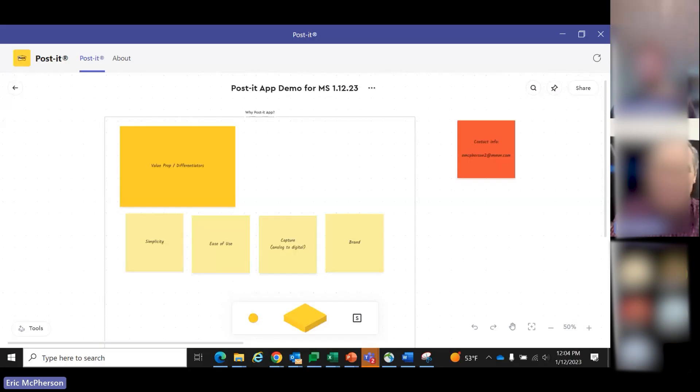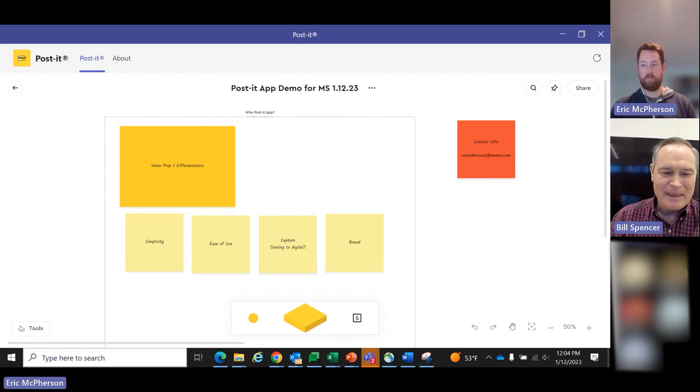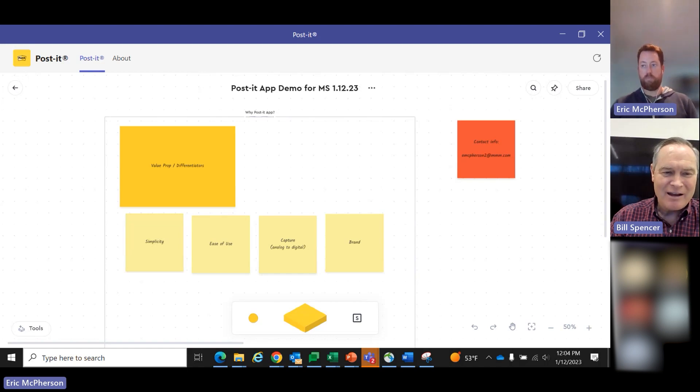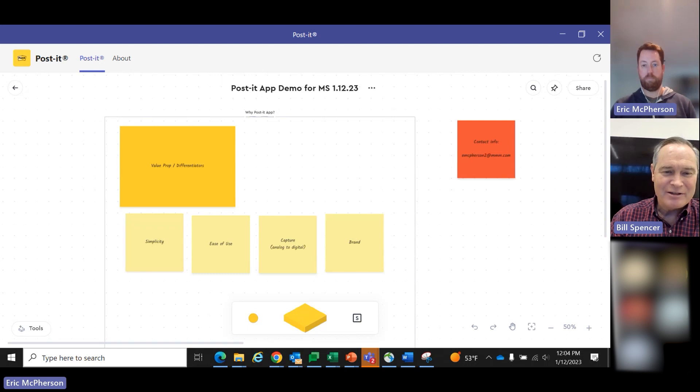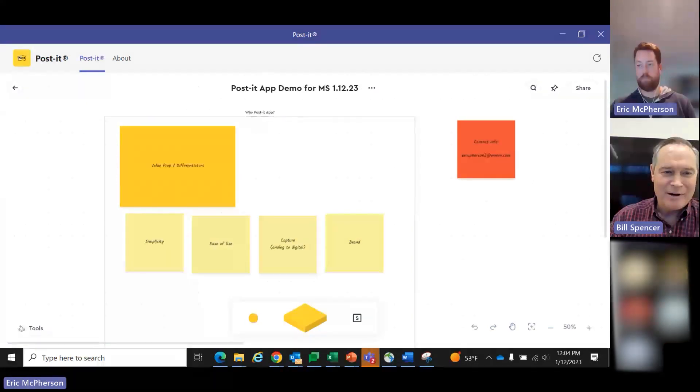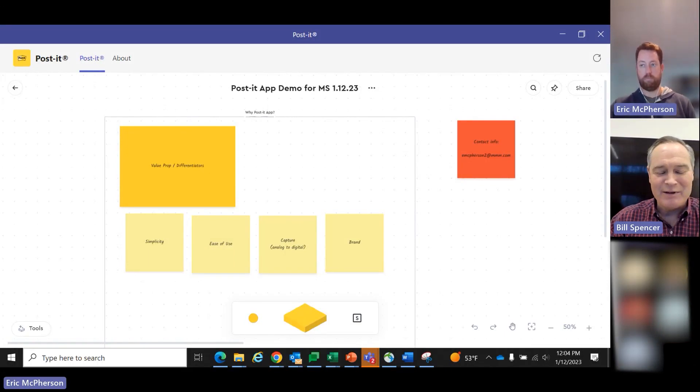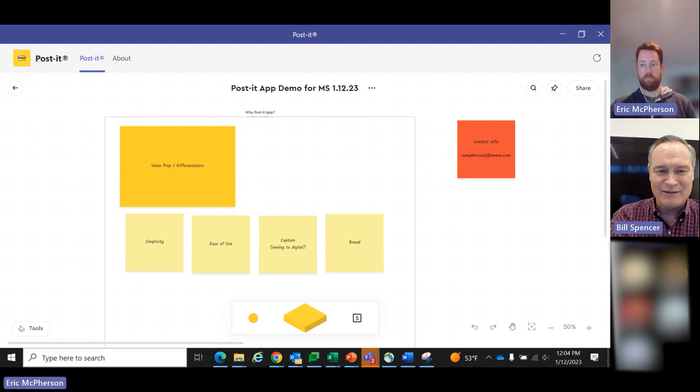My name is Bill Spencer, Senior Director for Microsoft Teams Engineering, and I'm pleased today to welcome Eric McPherson from 3M. He'll be describing the Post-it app integration with Microsoft Teams. One of the most popular tools in American and probably international business are Post-it notes, and Eric will show how they've integrated them into Microsoft Teams. Take it away, Eric.